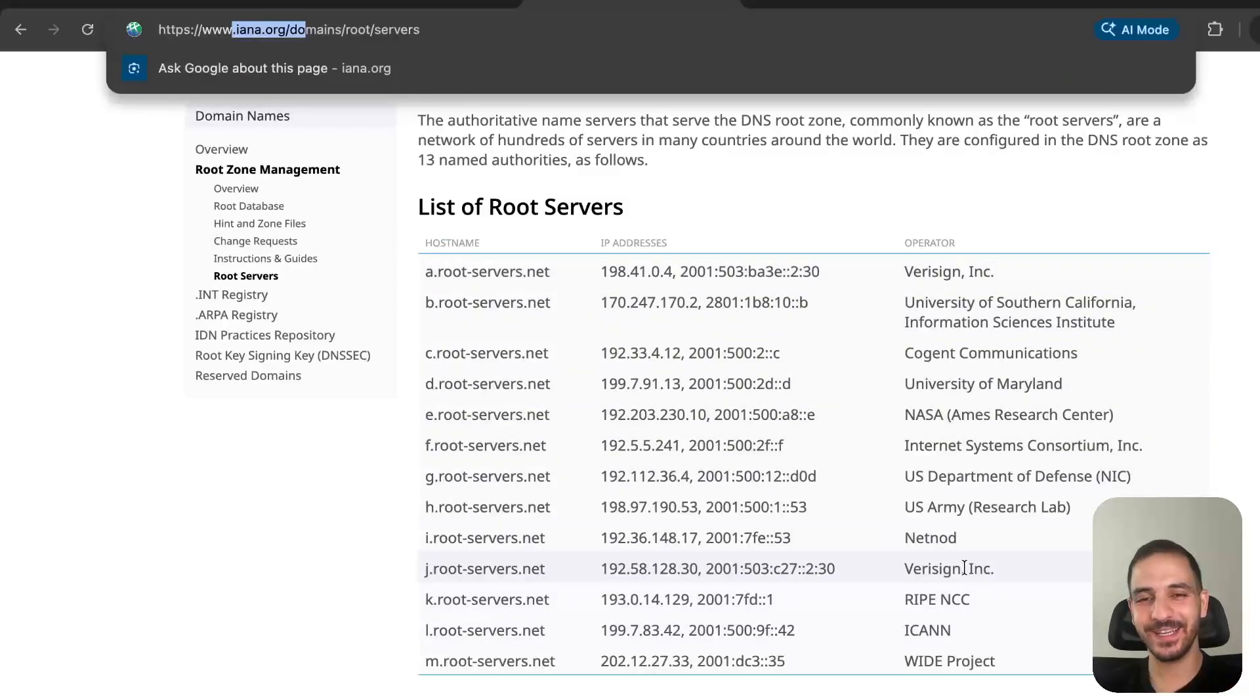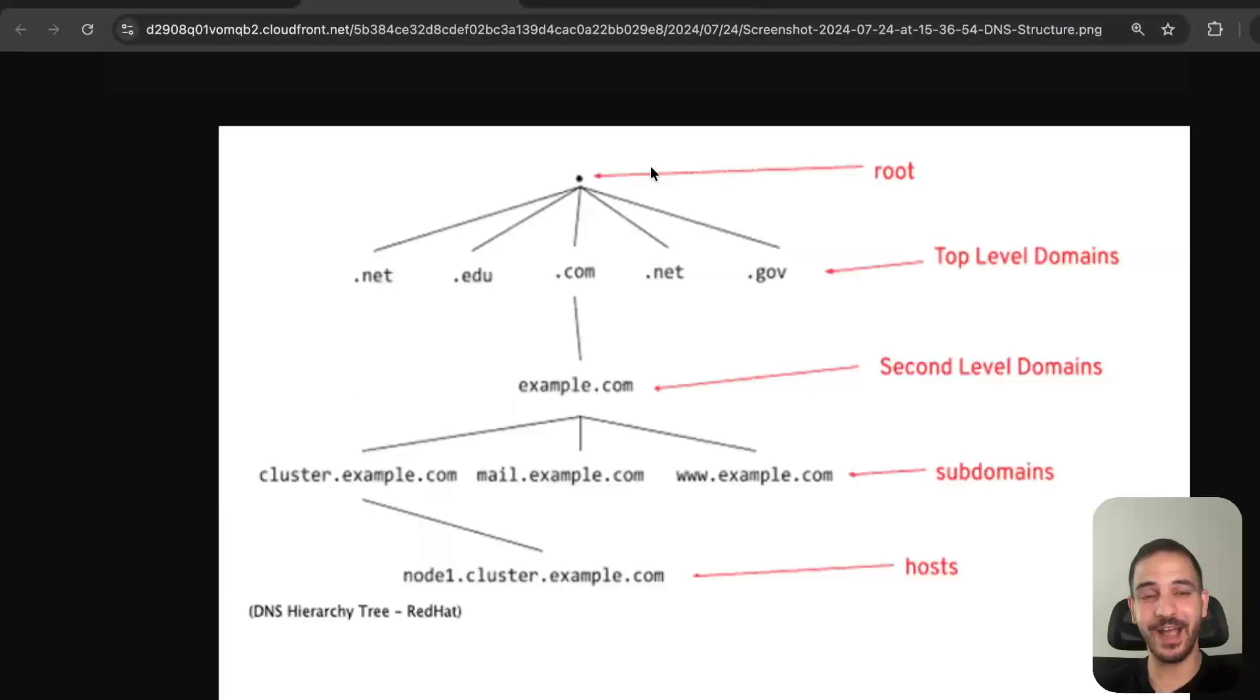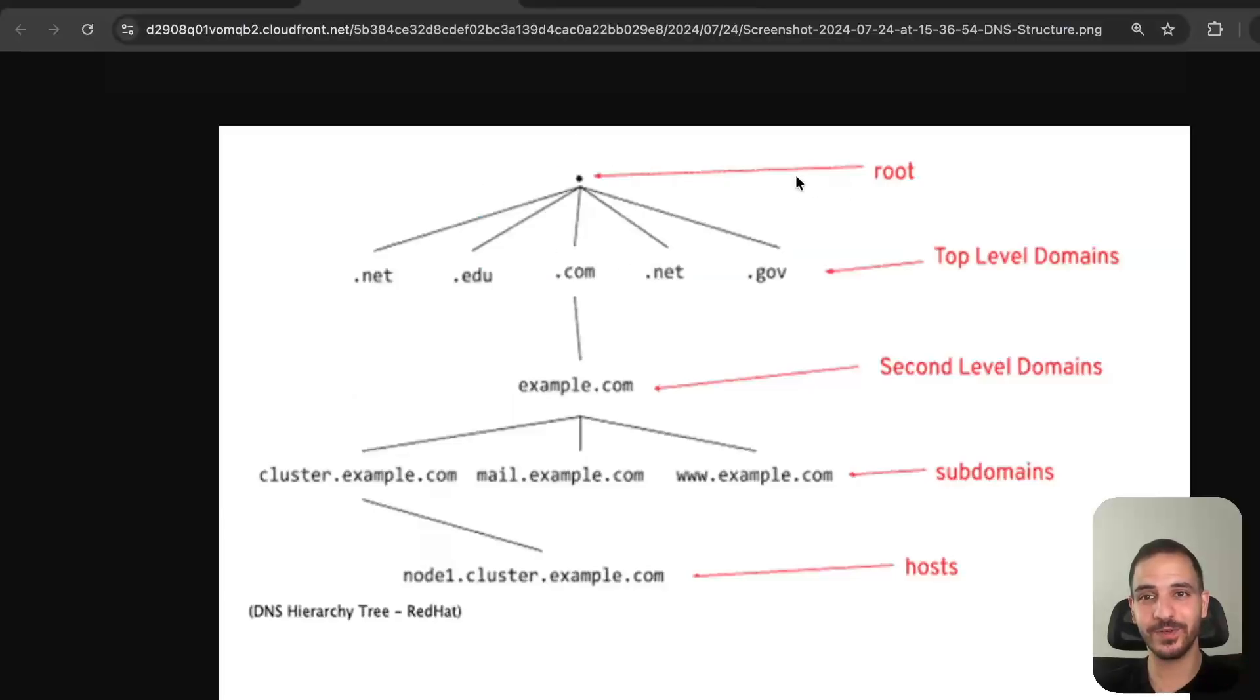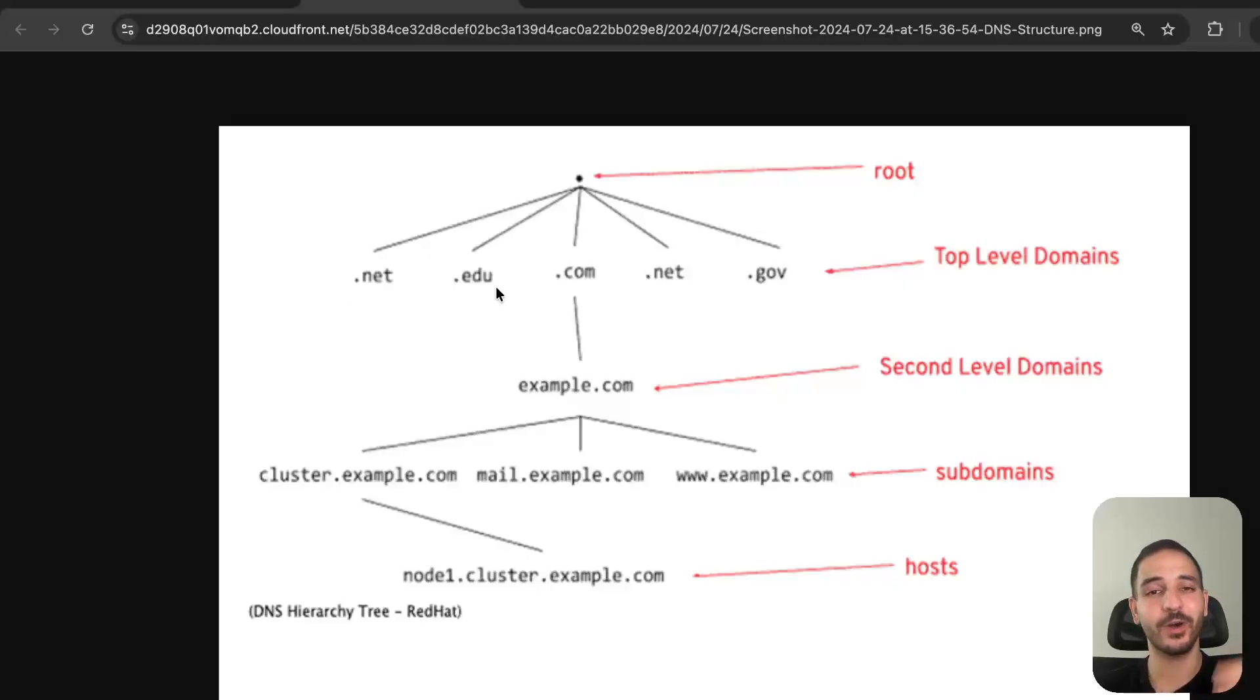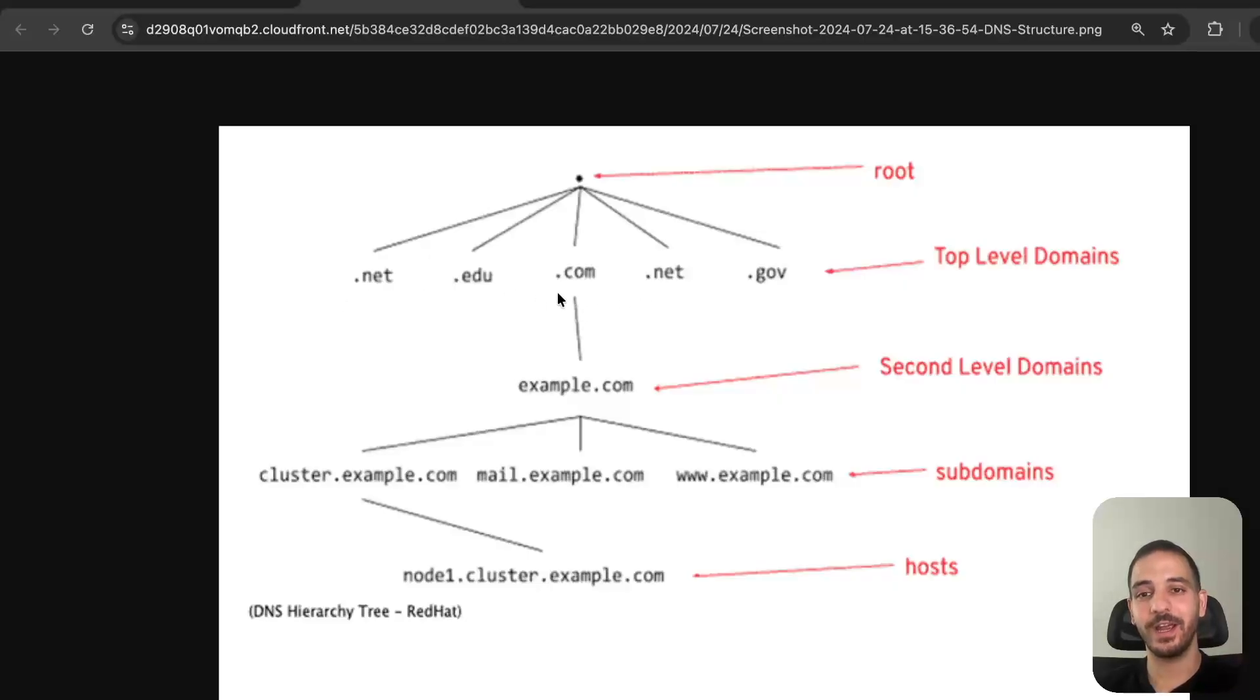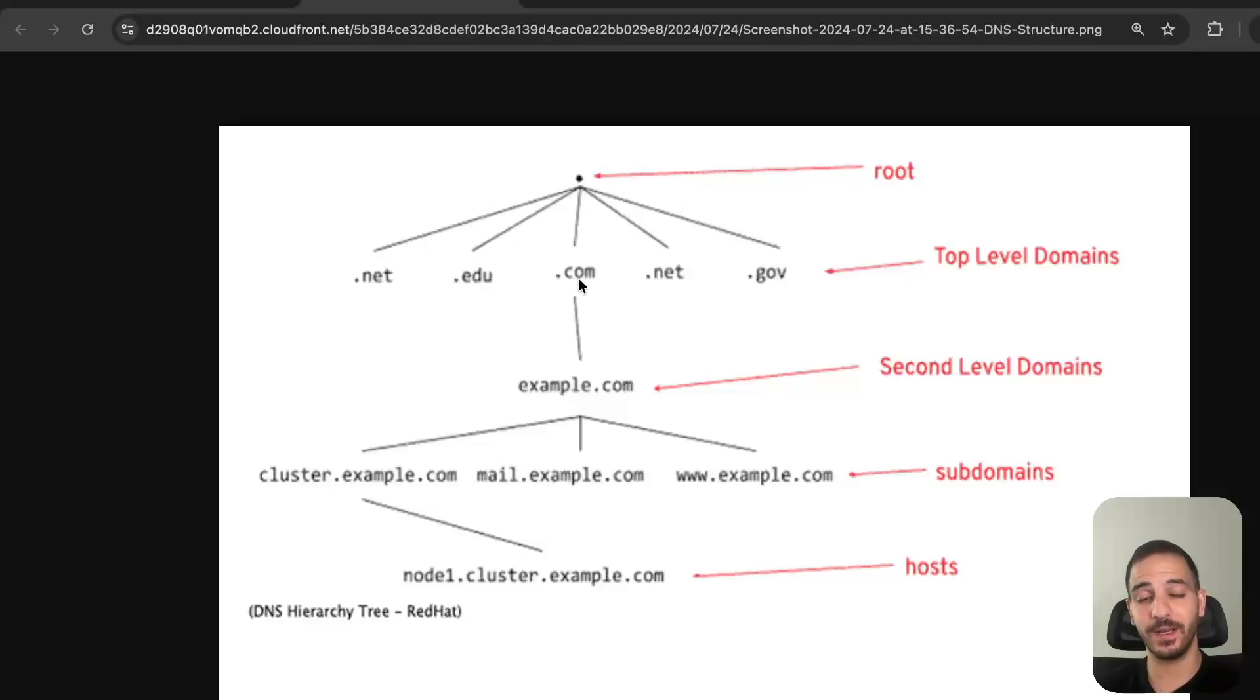Any DNS server that needs to resolve a domain name needs to start here. After the root level we've got top-level domains - these are your .com, .net, .edu, or even country-specific ones. For instance, if I want to access mail.example.com, I need to first go to the root, then ask it for the .com name servers.